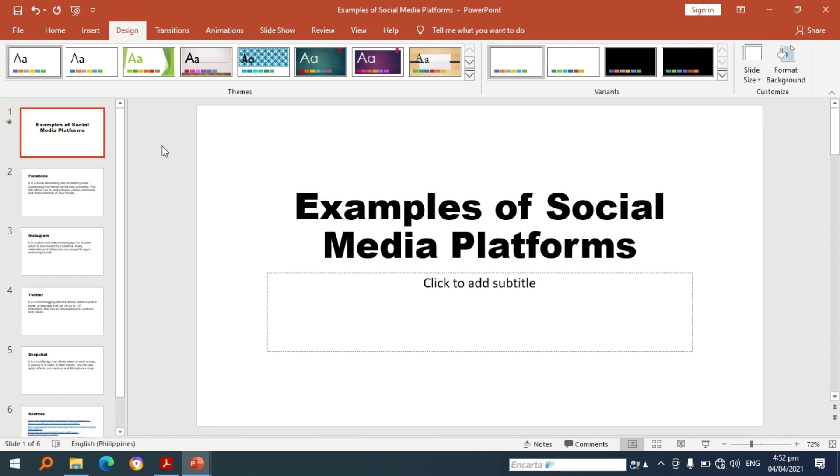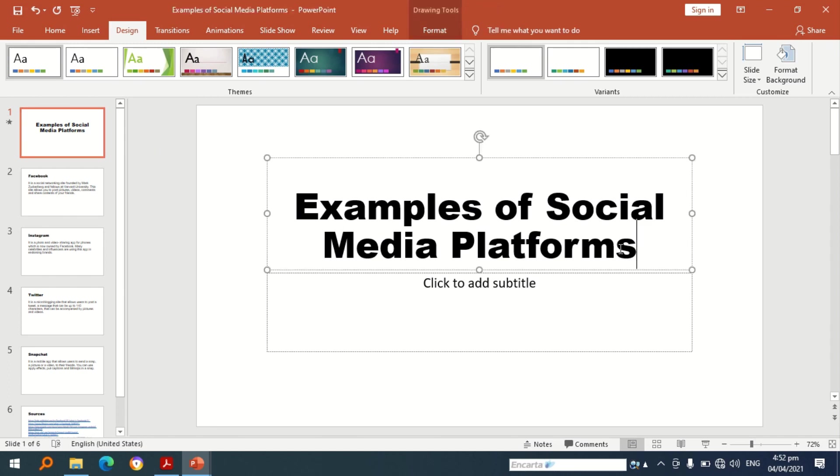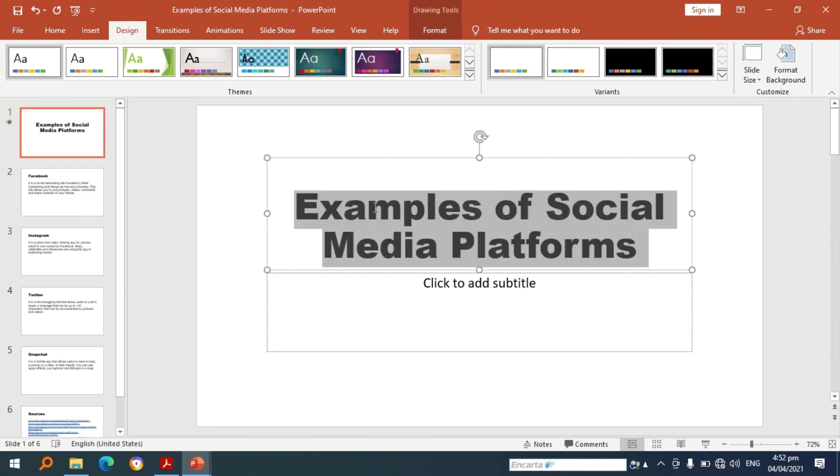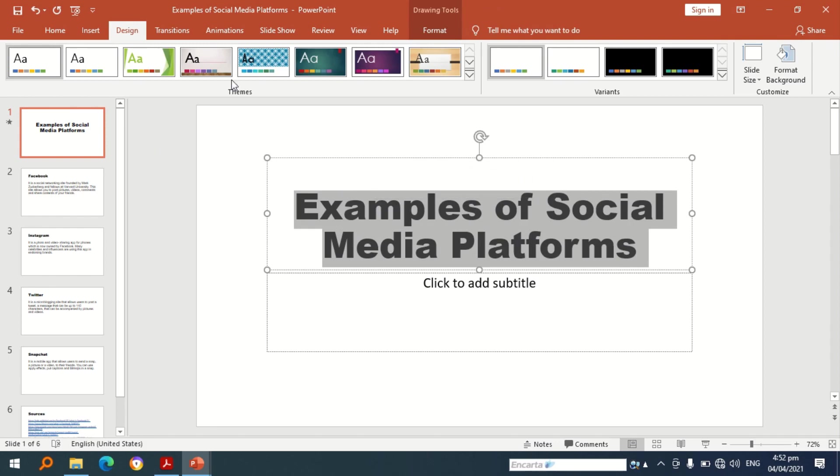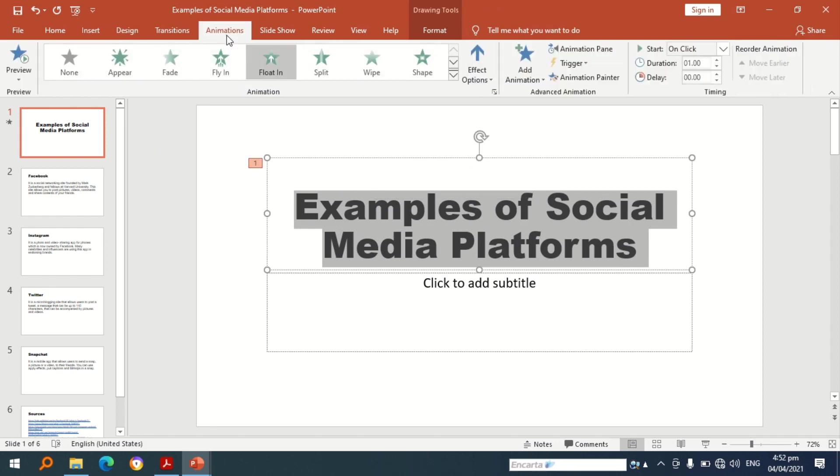To do that you need to highlight first the part of the presentation you want to have animation. After highlighting, press the animation tab.